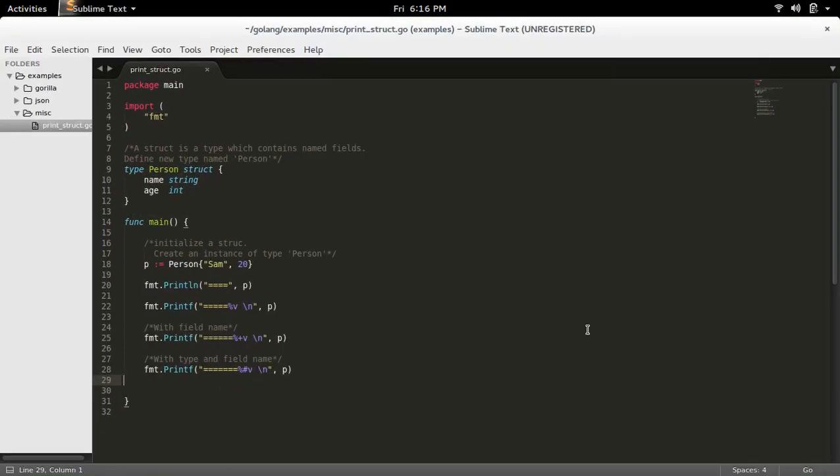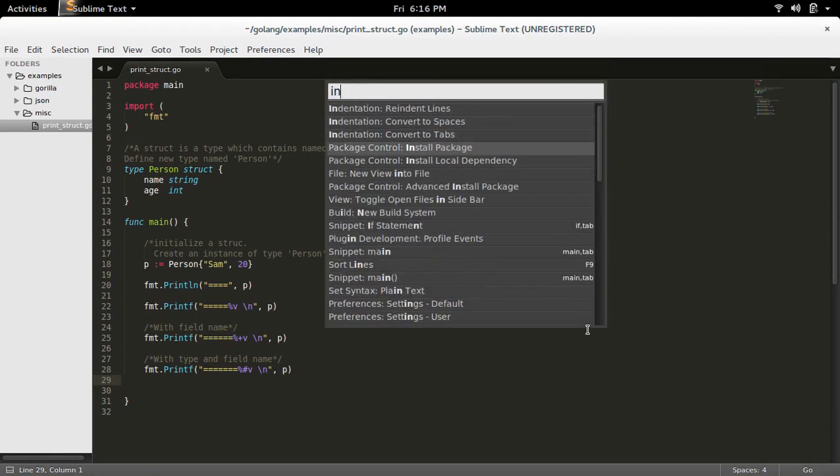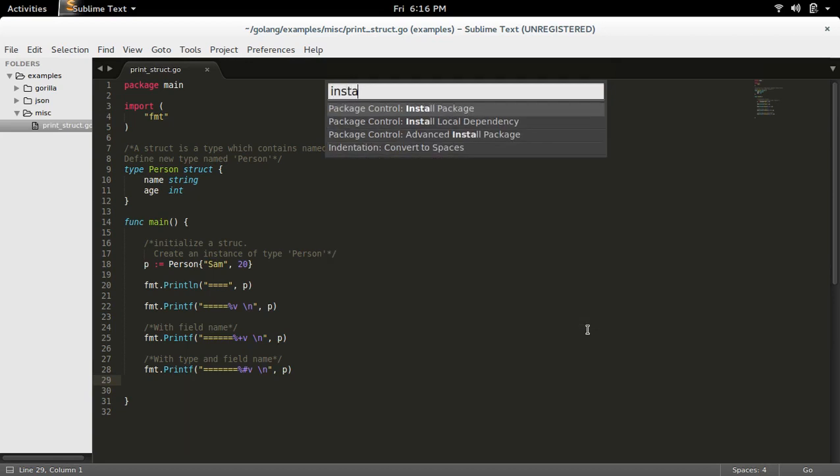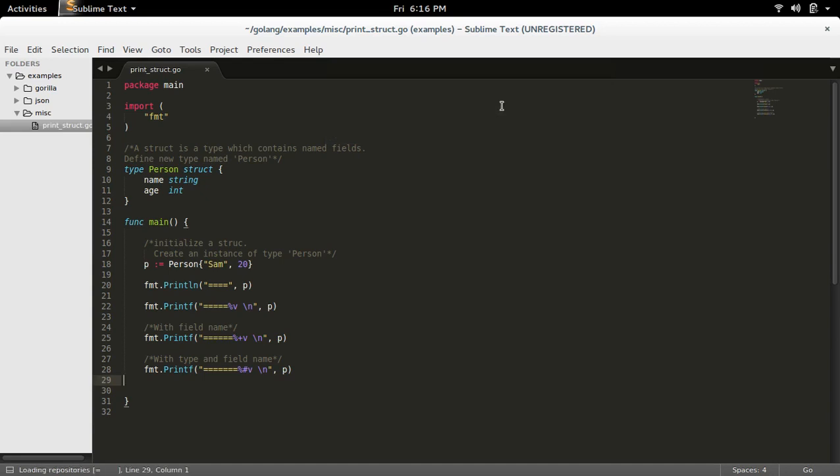So at this point, if you press Ctrl+Shift+P and type install, you will get this Install Package option. You will get this Install Package option only after installing Package Control. So select that Install Package option.